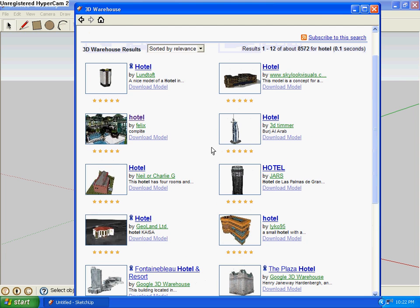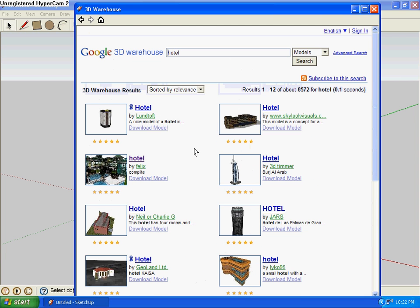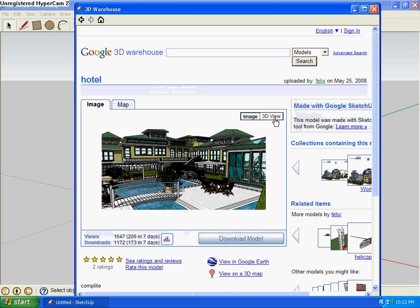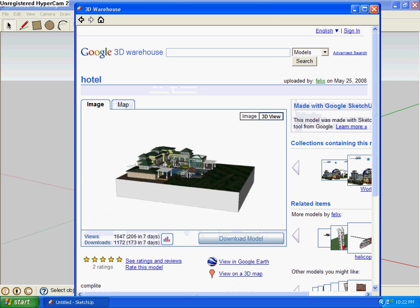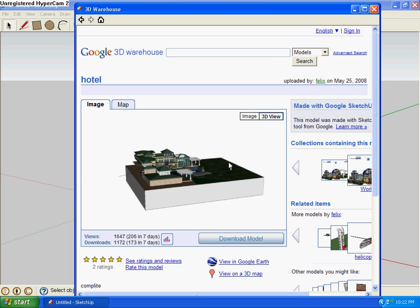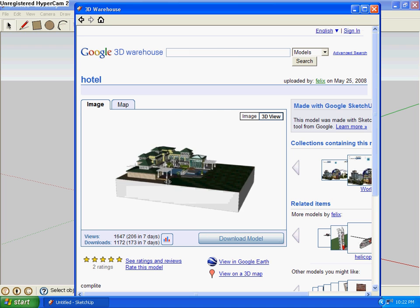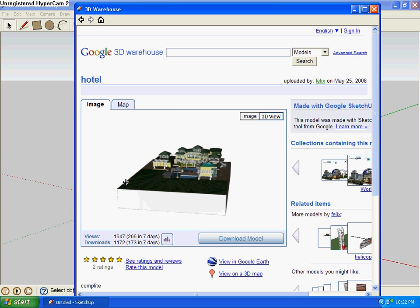Alright, so next you click whatever one you want. I'm gonna choose this one because it just looks cool and fancy. You can take a look at this by clicking 3D View before you download it. See, looks pretty good.